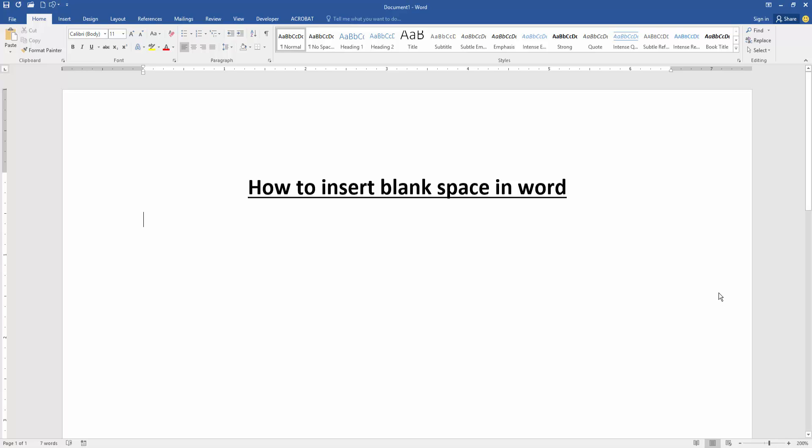Assalamualaikum, hello friends! How are you? Welcome back to my channel. In this video, I am going to show you how to insert blank space in Microsoft Word. Let's get started. First, we have to open a Word document.